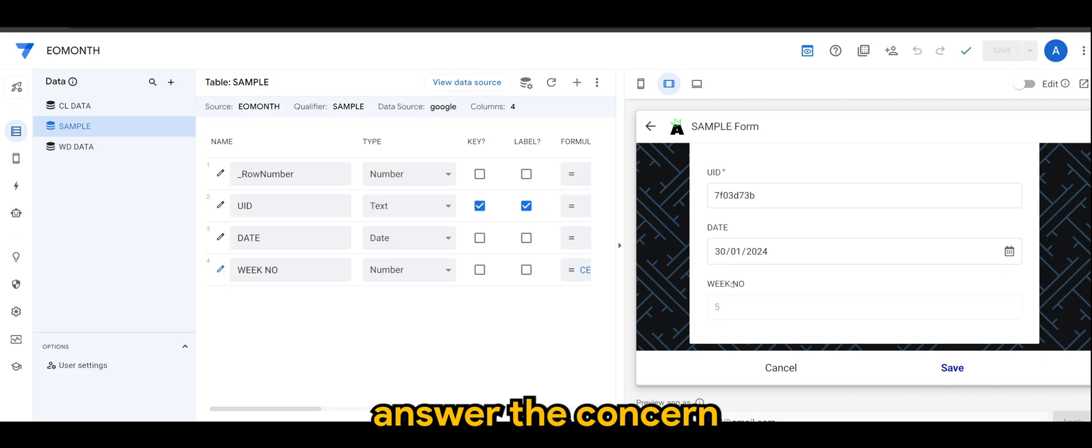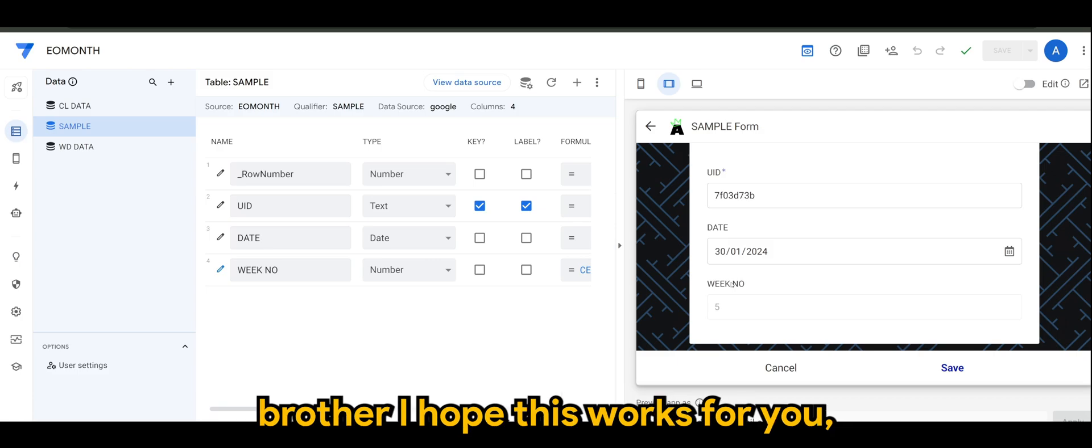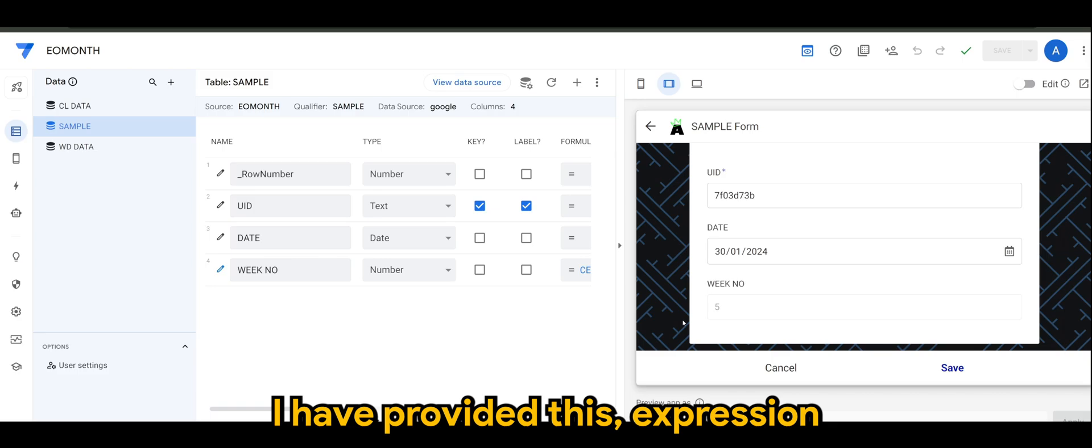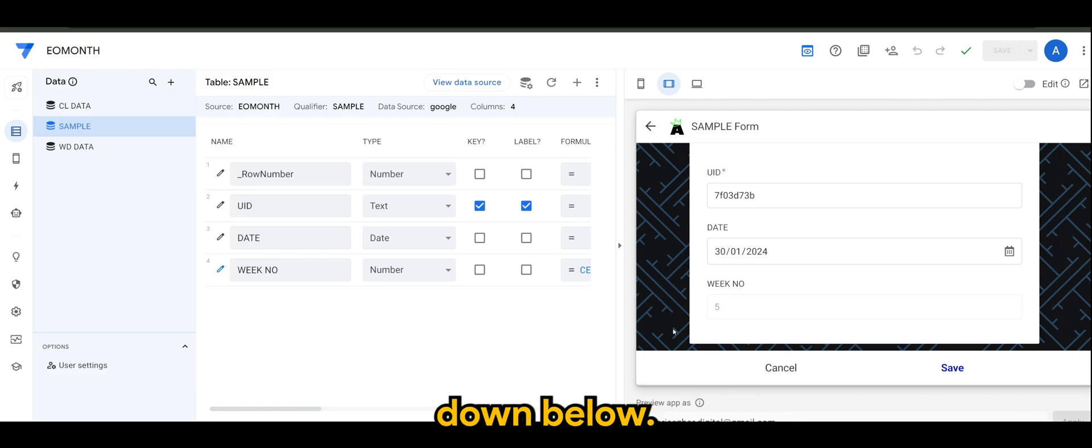Or problem from Omega, brother. I hope this works for you. So do give this a try. I have provided this expression in the link in the description down below.